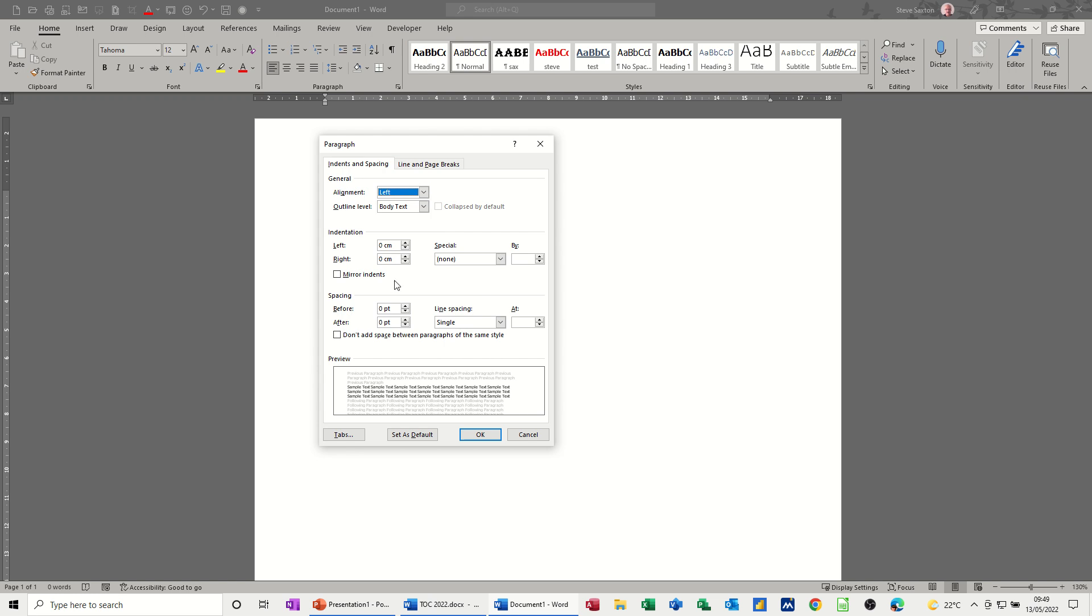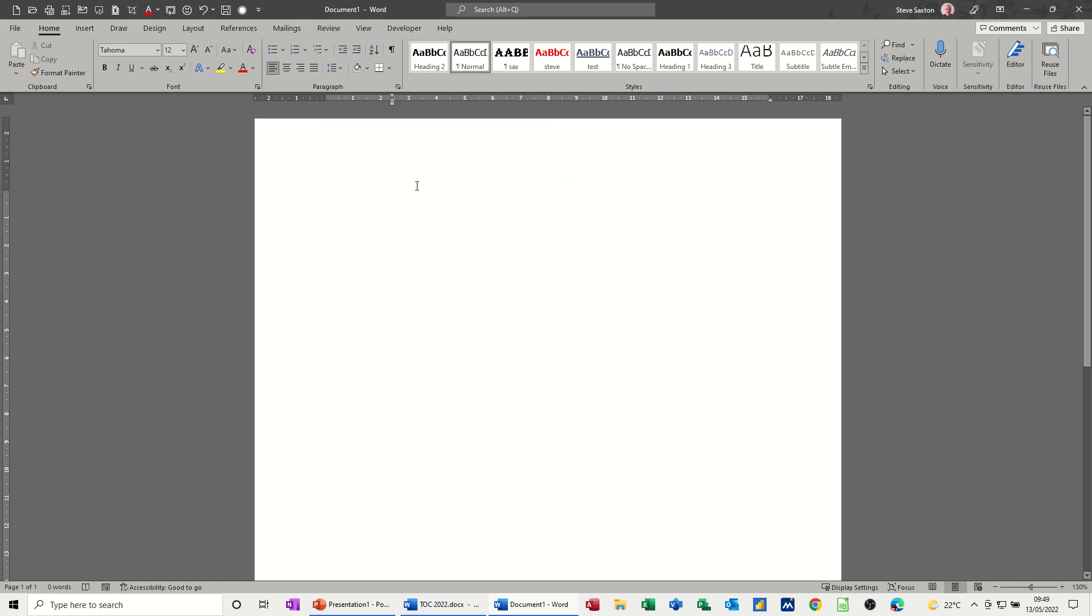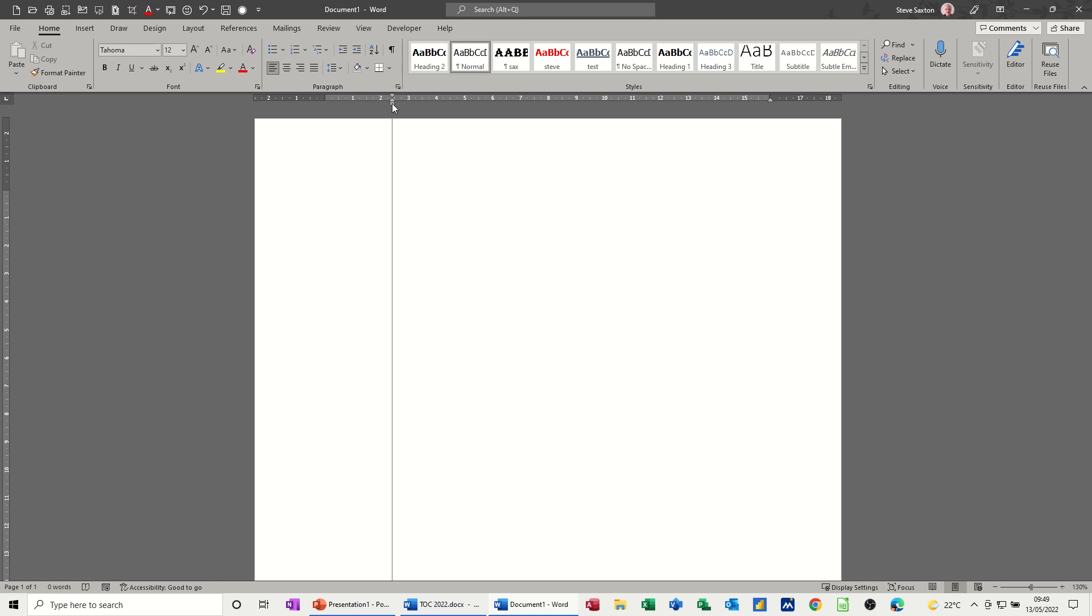And down the bottom there you've got a link to tabs. So I'll just do it and show you what I mean. So if I just say, let's have a 2.4 cm indent, and leave everything else the same, click OK. That's coming to 2.4. Now the benefit of doing that is, you can be very precise in what you're typing, whereas this method is quicker.